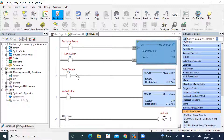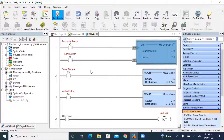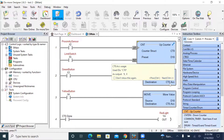My third rung uses a MOVE output instruction. I use X3, labeled as a green button. If this green button is turned on or becomes true, the MOVE instruction will be triggered. As a result, this MOVE instruction will move D5 — integer five, number five — to the destination.